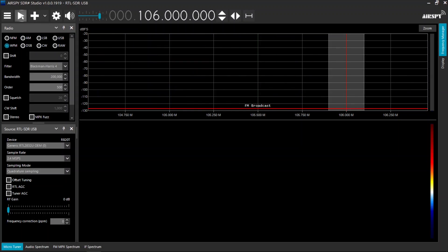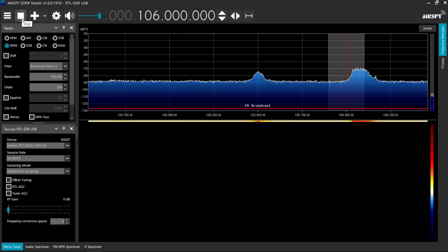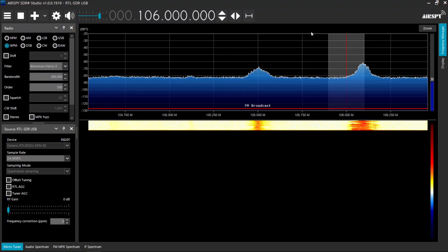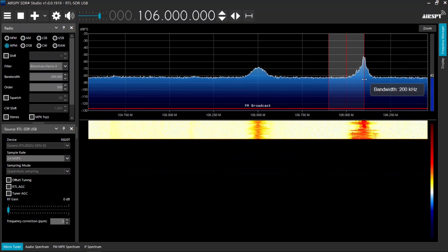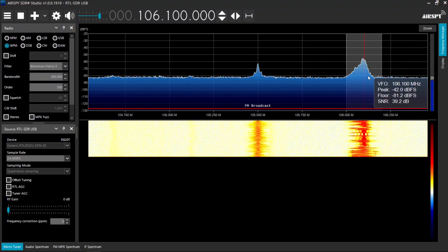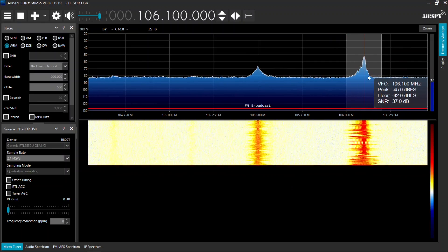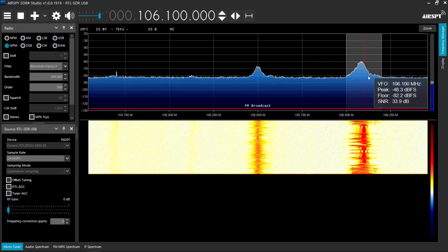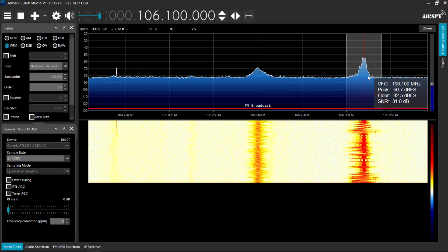Get ready to listen by clicking the play button. Now use the frequency controls to navigate to your desired FM station and enjoy the broadcast.